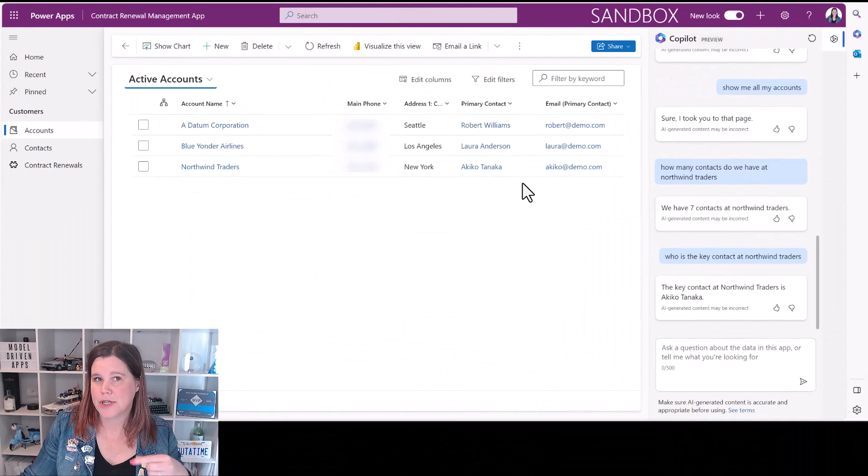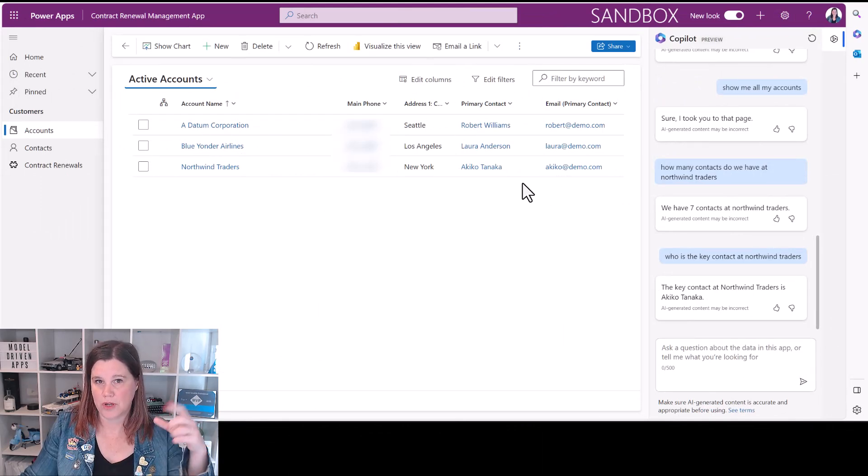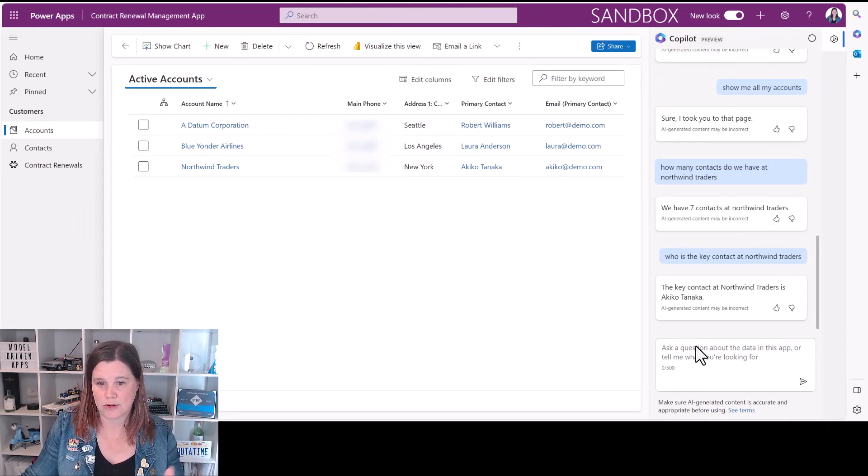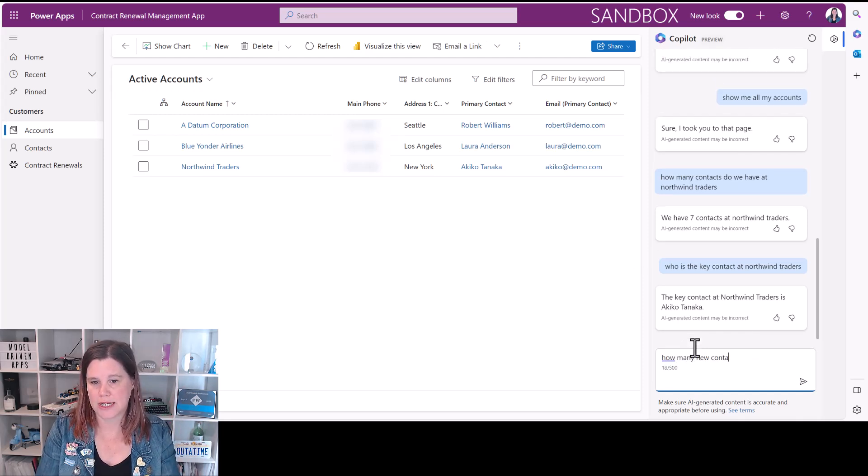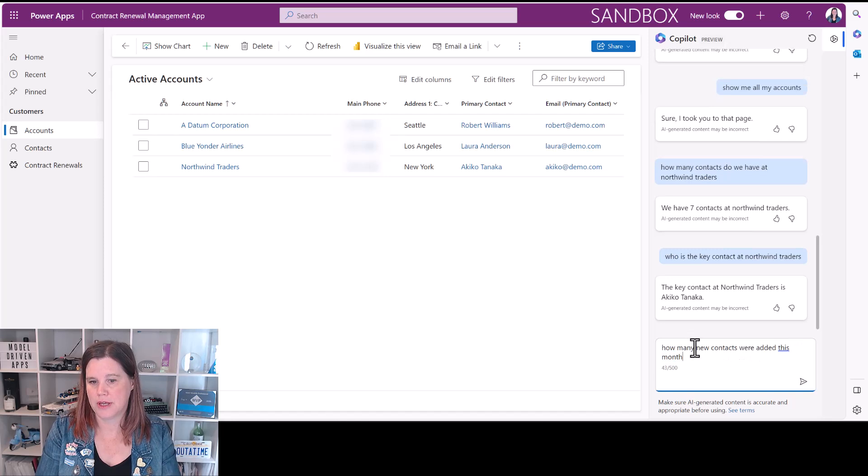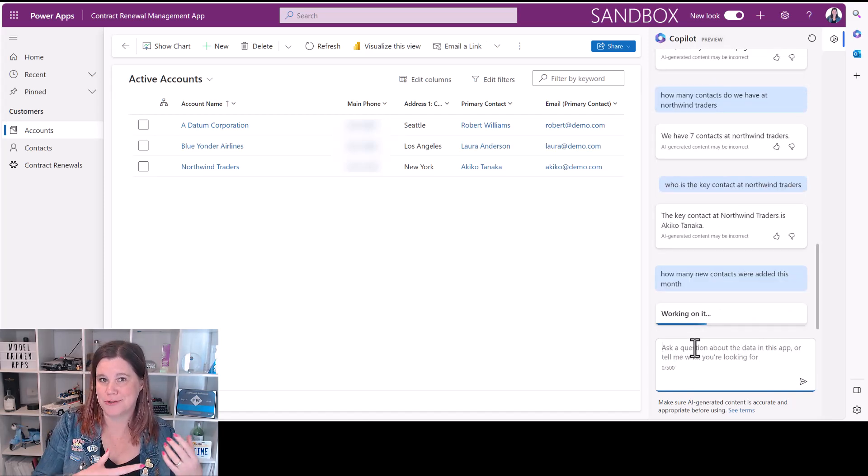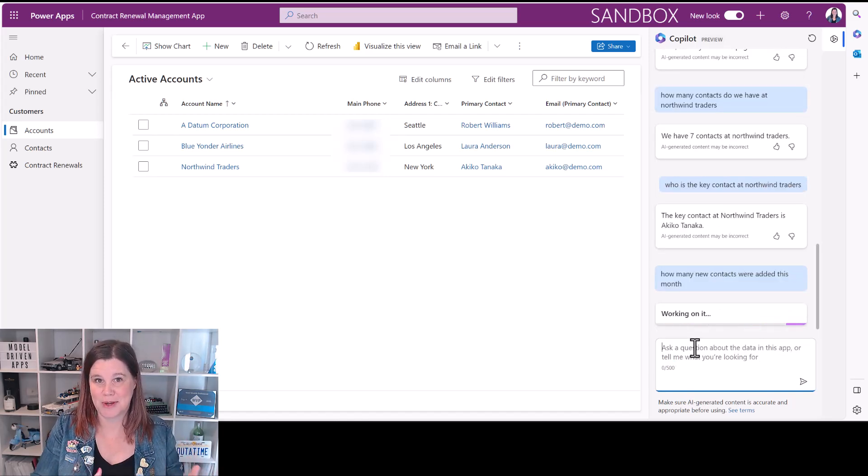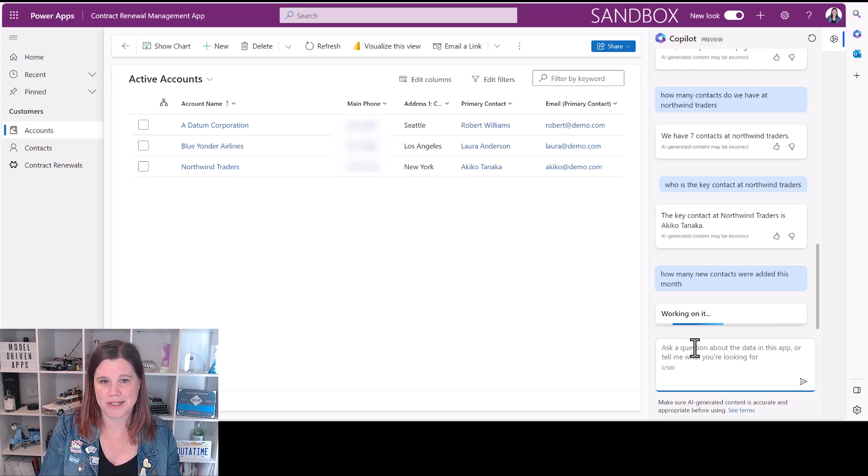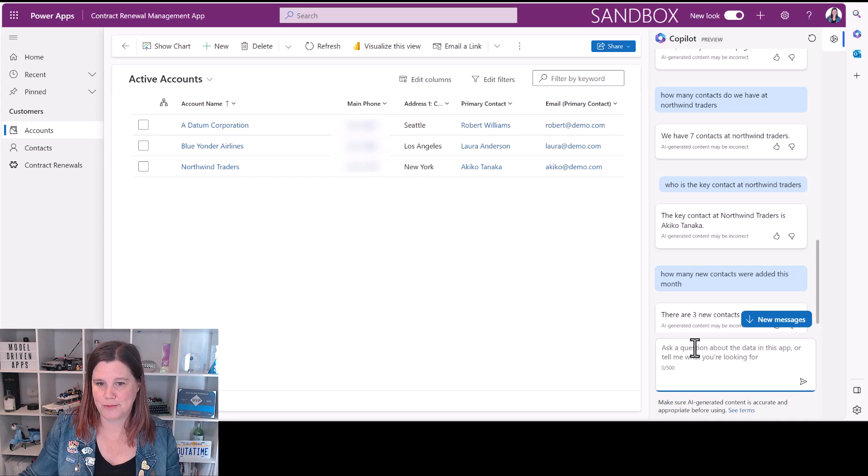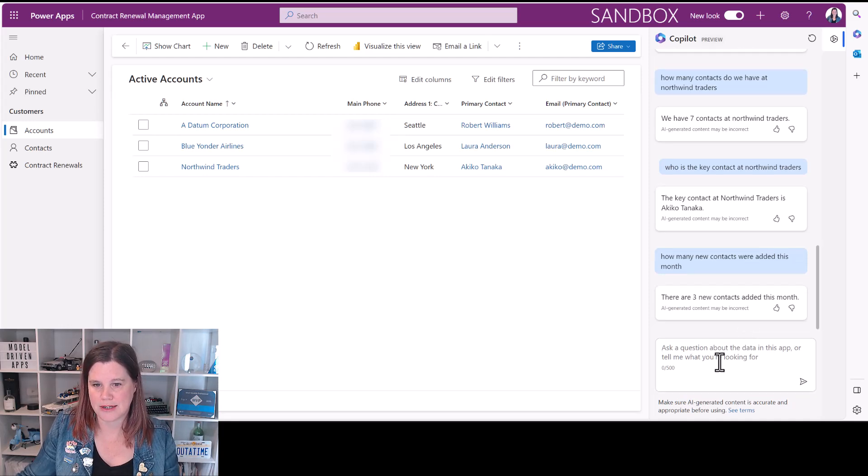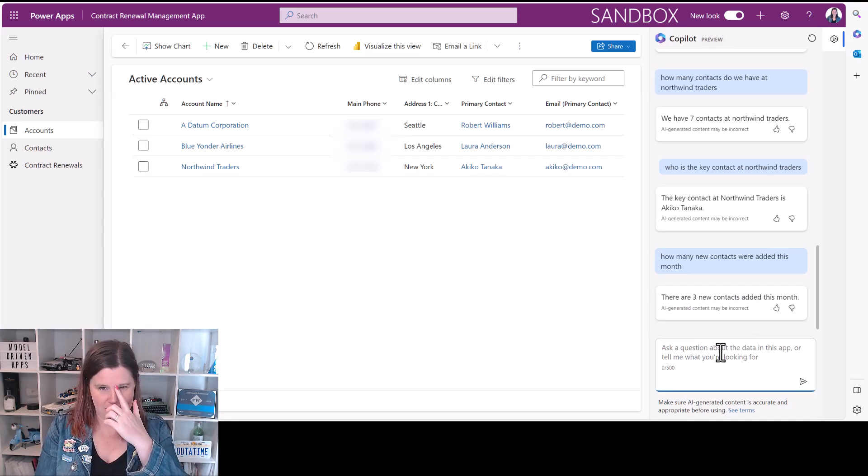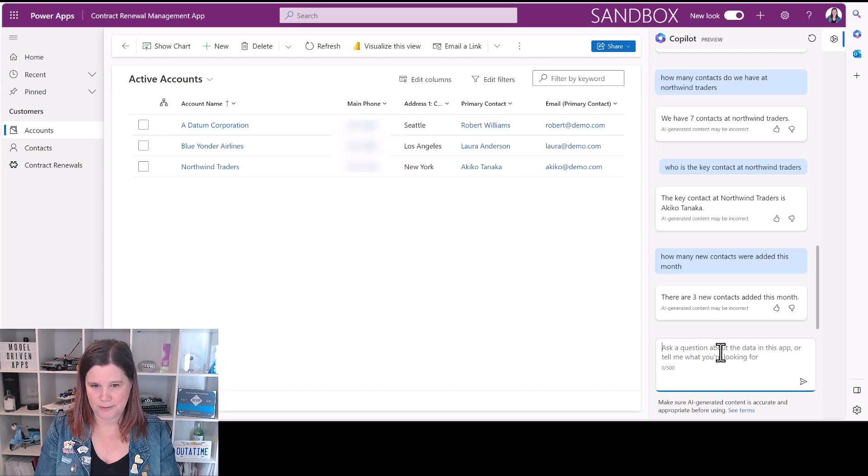Now the other thing we can do is search for things that were, when things were created on. So I could say how many new contacts were added this month. So this way of being able to find things based on when they were created is something else that it can do. And then we'll step it up a notch and see if it can tell us where they came from.